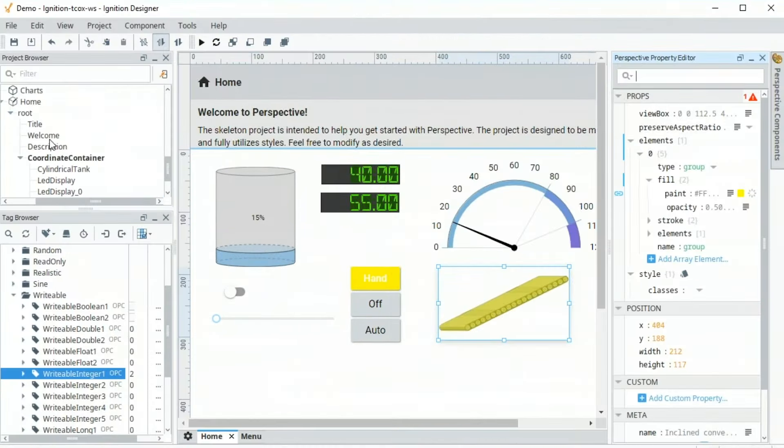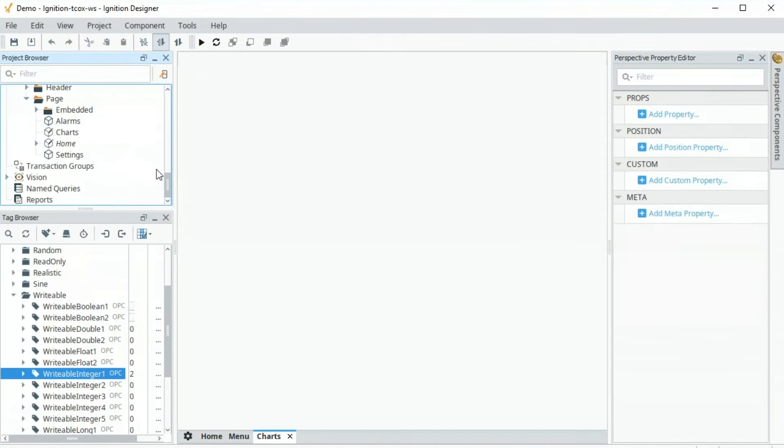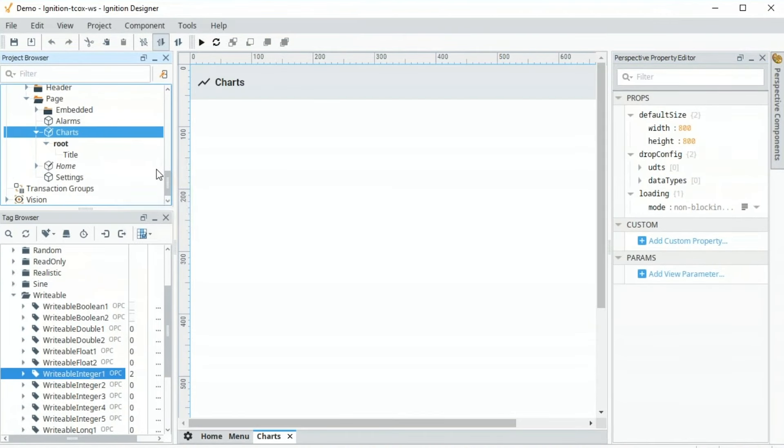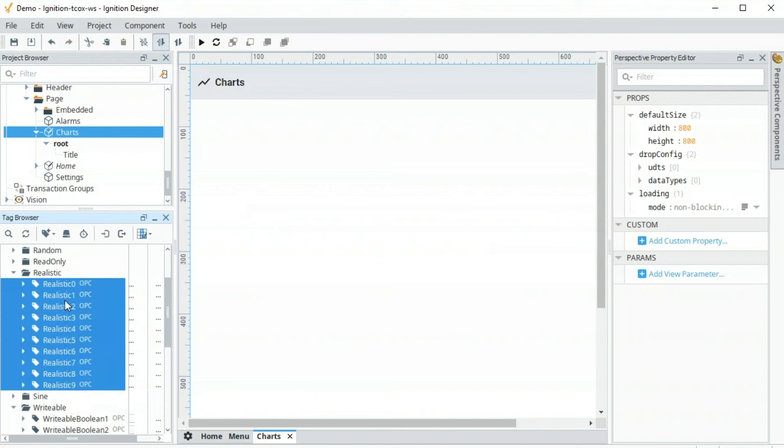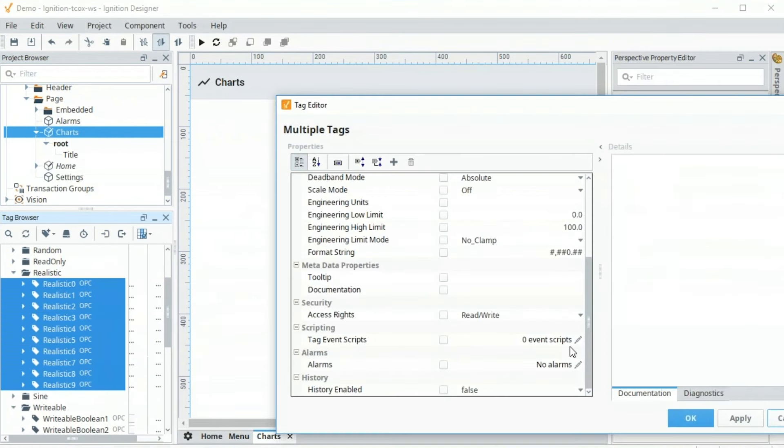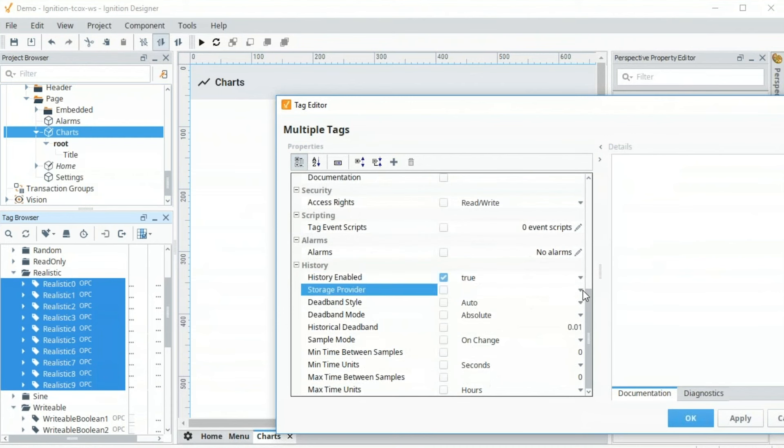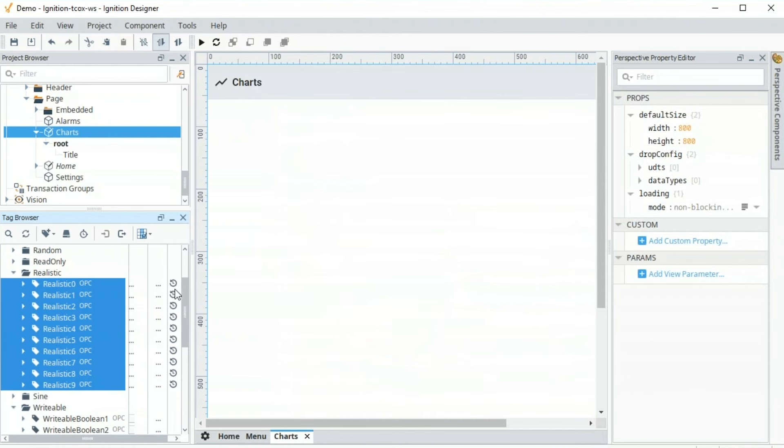Now let's show history. So let's go over here to our chart screen. And we're going to take these tags, log them to the historian, and then we're going to put a chart in the window so we can view that information. So first and foremost, we'll go to our tags. I'll select these realistic tags. Right-click, edit. We're going to go down here and turn on history and select that database that we connected up to earlier, so that DB. Go ahead and press OK. There's other settings we can go in there to tune the historian and all that.